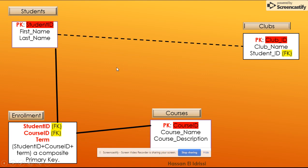The difference between the two is that between students and enrollment, the student's entity is a strong entity compared to the enrollment, which is a weak entity. The reason it's weak is because we cannot have enrollments without having students — enrollment is dependent on the student's entity. Compared to the clubs entity, which is not dependent on students; it's a standalone entity. We can have clubs without having students.